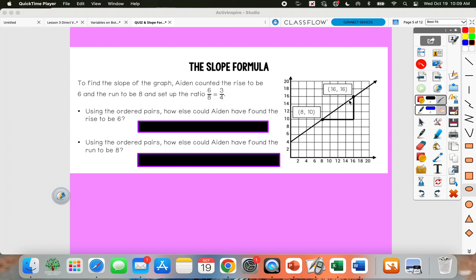Now, let's say he didn't have the graph in front of him. If he was just looking at those ordered pairs — (8, 10) and (16, 16) — look at the rise that he got. He got 6 for his rise. What could you do with maybe 8 and 16 or 10 and 16 to get 6?